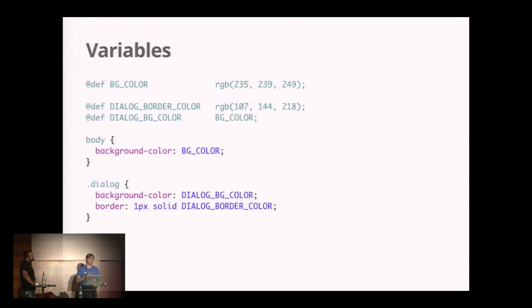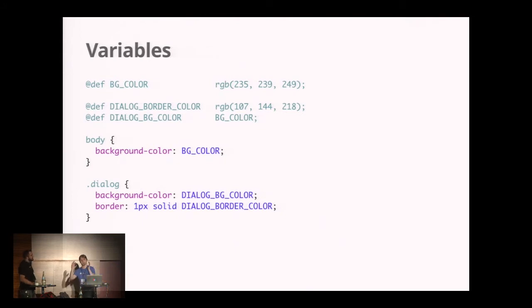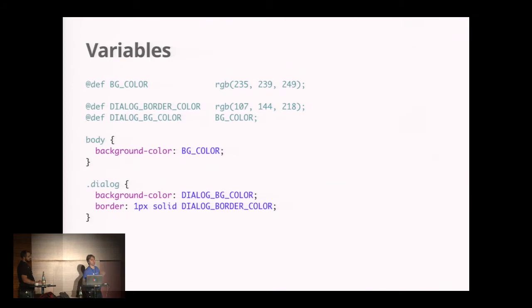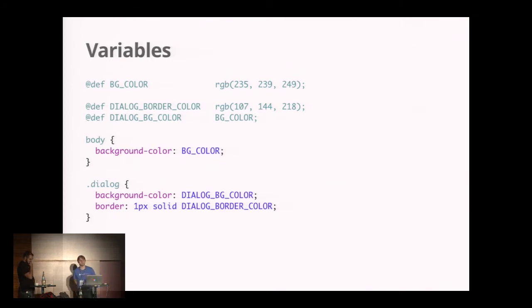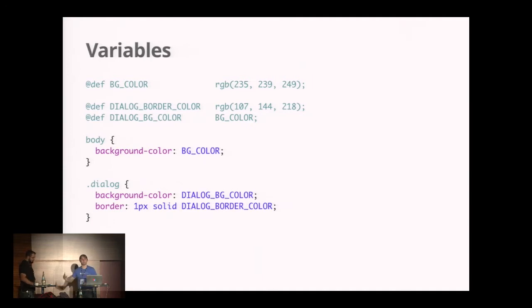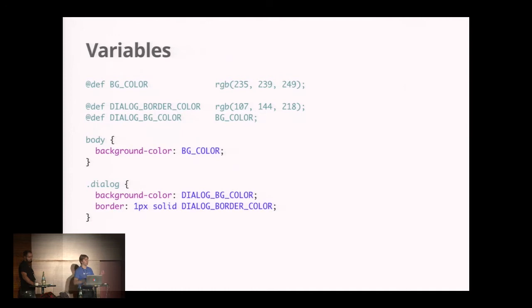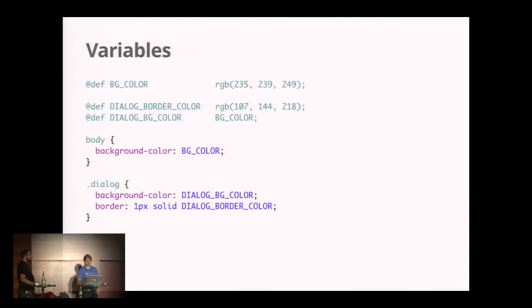This is how variables look in GSS. You can say @def background color and put an arbitrary literal into this. You can even do @def background color and use another variable to define it, so you can express that they're connected. Then you can use that in different places, like body background color is now the variable, or you can use it in compound statements like one pixel solid dialogue border color.